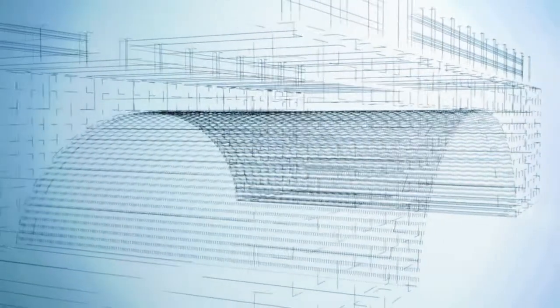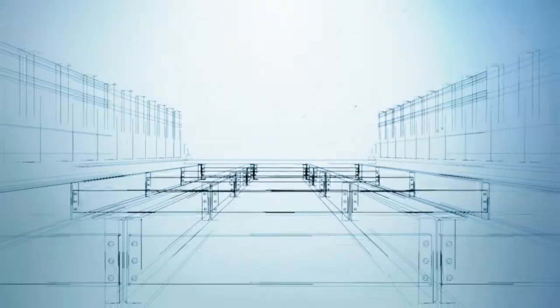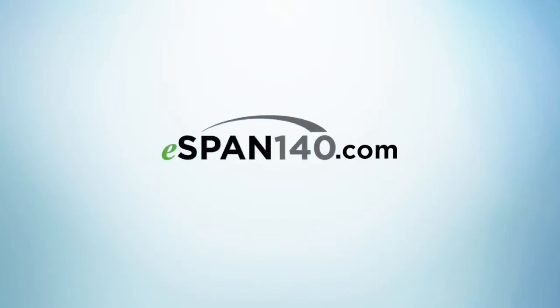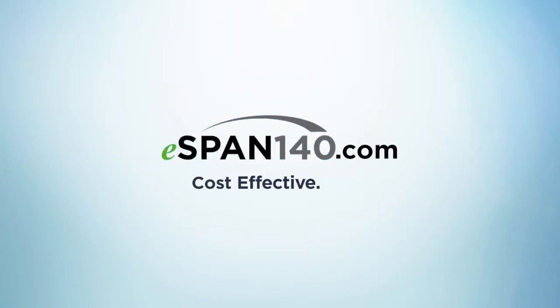When you need to build a short-span bridge, steel is the solid choice. And eSpan140.com can securely connect you to everything you need to build it simply, efficiently, and cost-effectively, and is free to use.